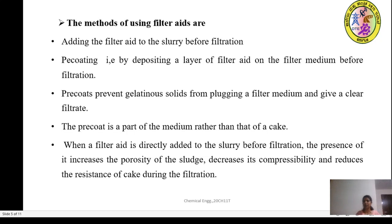When filter aid such as diatomaceous earth is added directly before filtration, its presence increases the porosity of the sludge and decreases its compressibility and reduces the resistance of the cake during filtration. The porosity should be high and resistance of the cake should be minimum for ease of filtration, and adding filter aid achieves both.